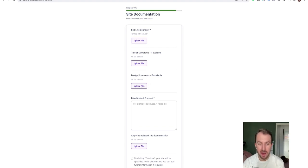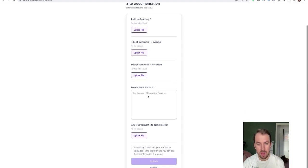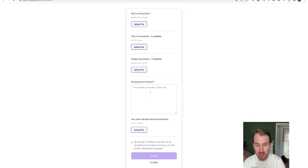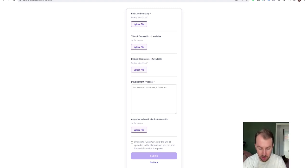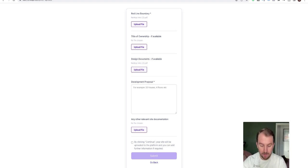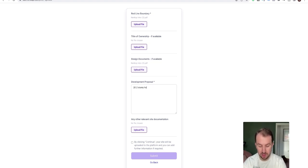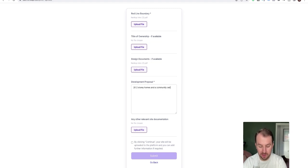So if you've got any design documents, it's really handy to give context to the suppliers, so I would recommend adding them in if you can. Then development proposal. So this is to give context, so here you can explain what you're looking to build. So, 22 storey homes and a community center.